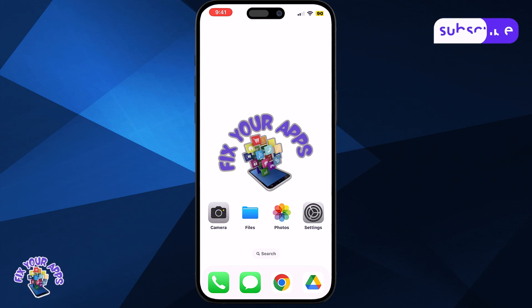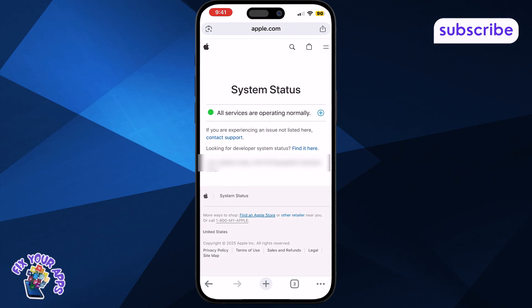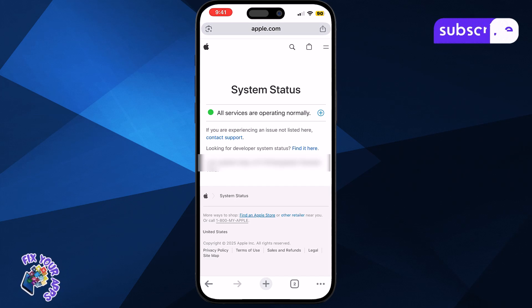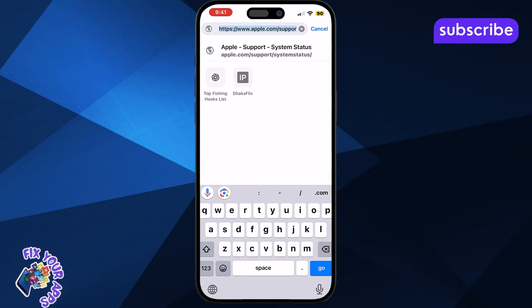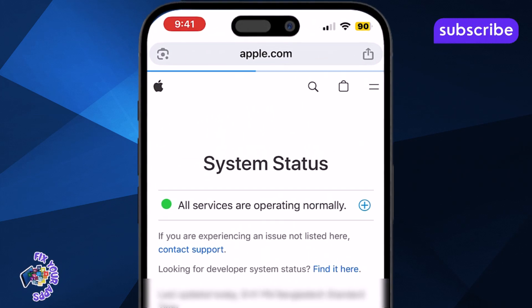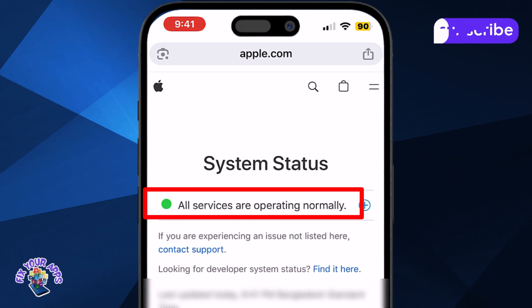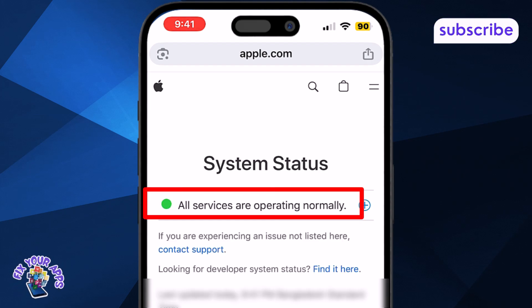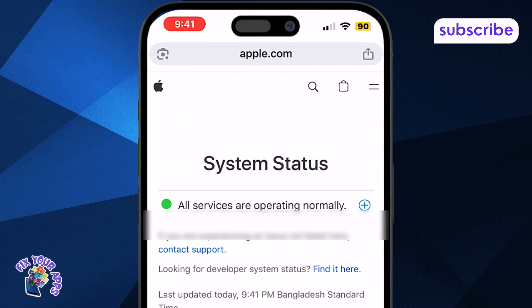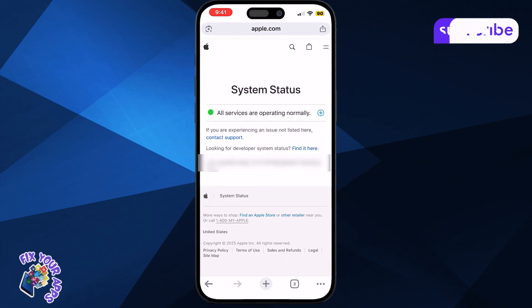First, open your preferred browser on your iPhone. Next, type in apple.com/support/systemstatus and hit enter. Check if the Apple account servers are showing a green available icon. If they're not, just wait a while for Apple to fix the problem.